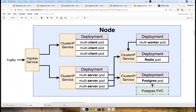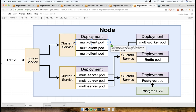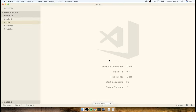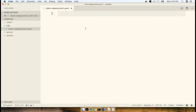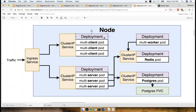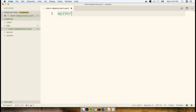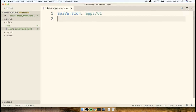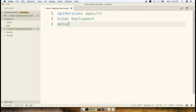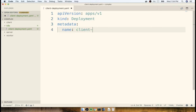Let's first begin by putting together a configuration file to create our multi-client deployment. We've already put together something like this before, but we're going to recreate it from scratch. Inside my K8s folder, I'm going to make a new file called client-deployment.yaml. Inside here, we'll put together all the configuration required to create this deployment with three child pods running the multi-client image. At the very top, we'll designate the API version — which is going to be apps/v1 — and specify the kind as Deployment, then add some metadata with just the name of the deployment: client-deployment.